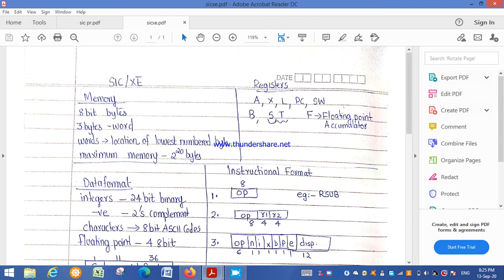In addition, there are 4 more registers: B, the base register, used for base-relative addressing; S and T, which are general-purpose registers; and F, the floating point accumulator register. These B, S, T, and F registers are not available in SIC, but are available in SIC/XE. In total, 9 registers are available in SIC/XE.